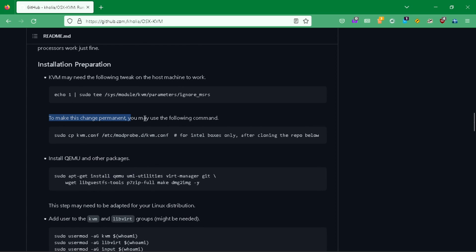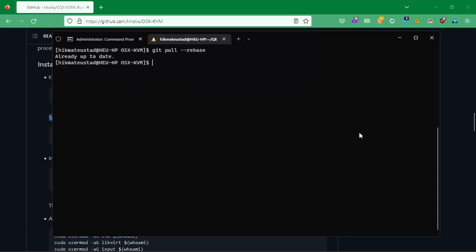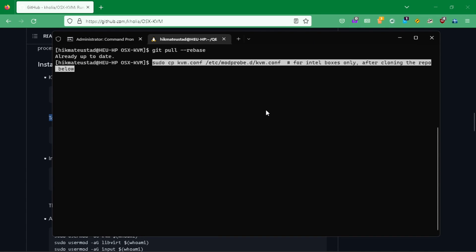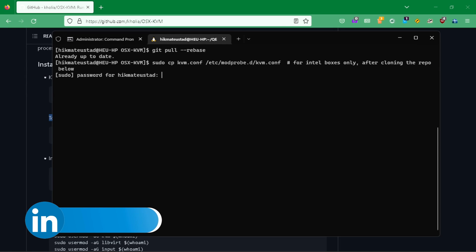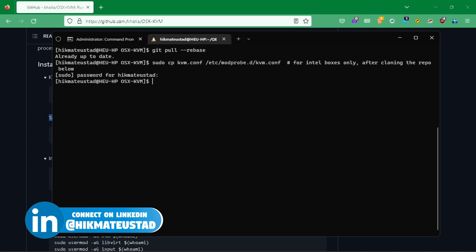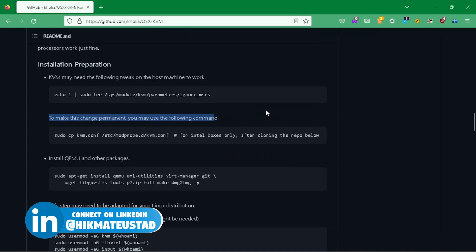Now remember, we need to make this change permanent. This next step is only for Intel boxes, not for AMD — it copies the KVM configuration from this directory to the machine's KVM configuration. We issue the password and we're done. We're good to go.